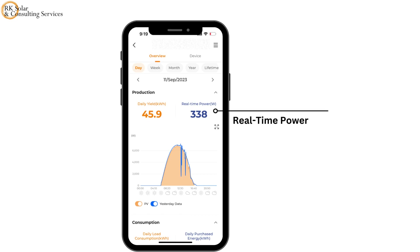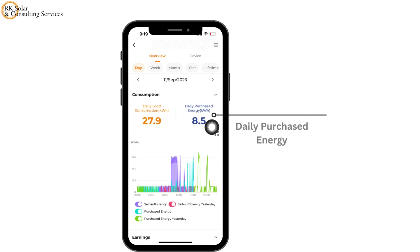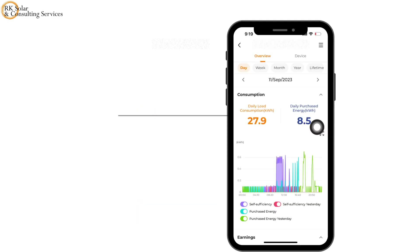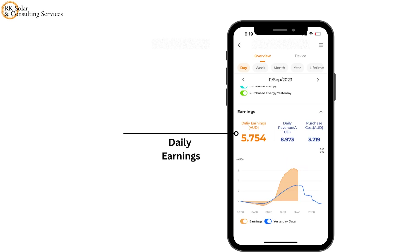This shows the real-time power. Daily purchased energy shows how much electricity is bought from the grid, other than solar. Daily load consumption shows how much electricity the house uses for that day. Daily earnings will calculate how much you saved from solar today.